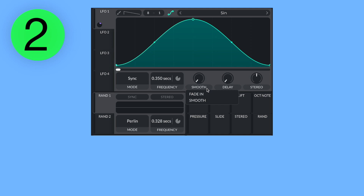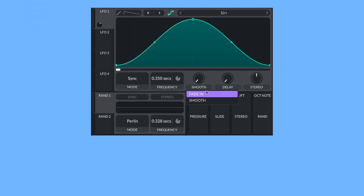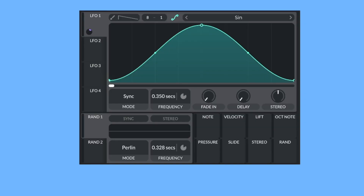In the LFO section of Vital, if you right-click on smooth, there's a hidden setting called fade in. Let's demonstrate what this does. Let's say we have a vibrato, which is making the pitch move. If that happens on every note, it's going to sound a bit distracting. So to make it only happen on the longer notes, increase the fade in.